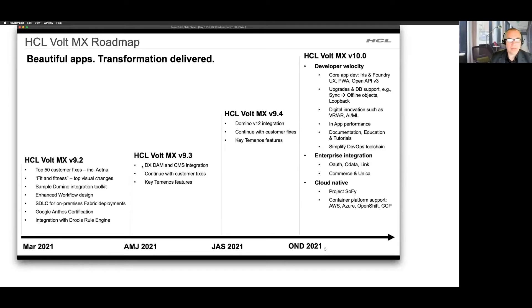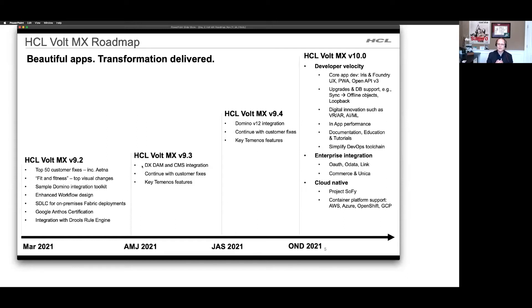The next area, in the April, May, June timeframe, continuing on the drumbeat we have, is something I know I'm excited about. We span both the HCL DX side and the Vault MX side — how do we reuse some of those wonderful rich content assets which are in the DX DAM and the CMS integration today? We discussed this in the context of the day-one session with Francois, and Jason, you've been working with the team closely on that. What are a couple of the highlights?